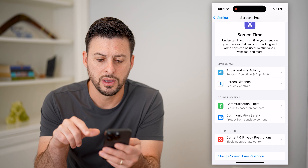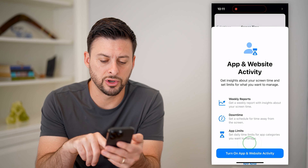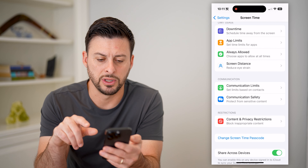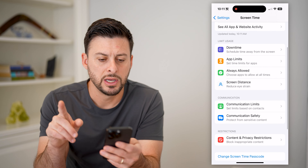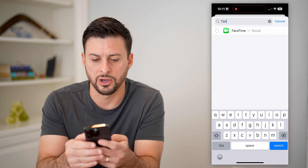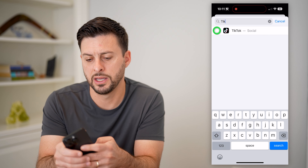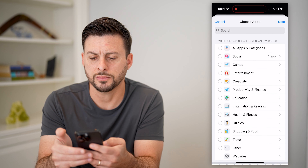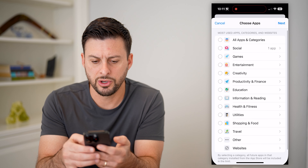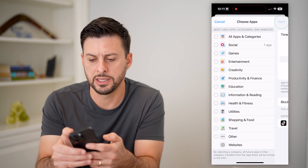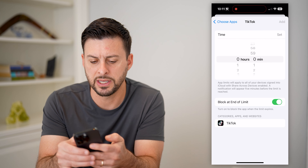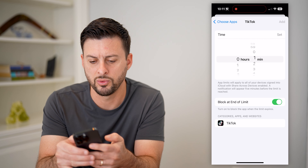The way that you block it: one option is to tap on App and Website Activity, and turn it on. Now that we've turned this on, we're going to set an app limit. Tap on App Limits, then tap Add Limit. Swipe down to search for TikTok, toggle it on, and hit Add. I have chosen TikTok.